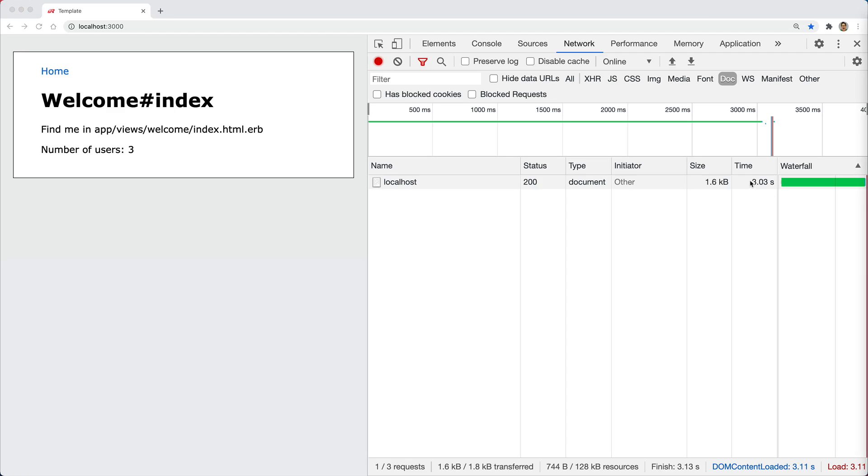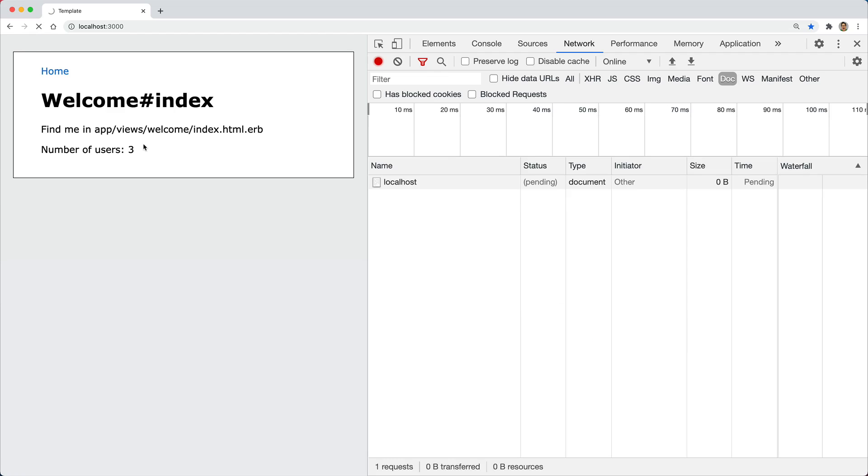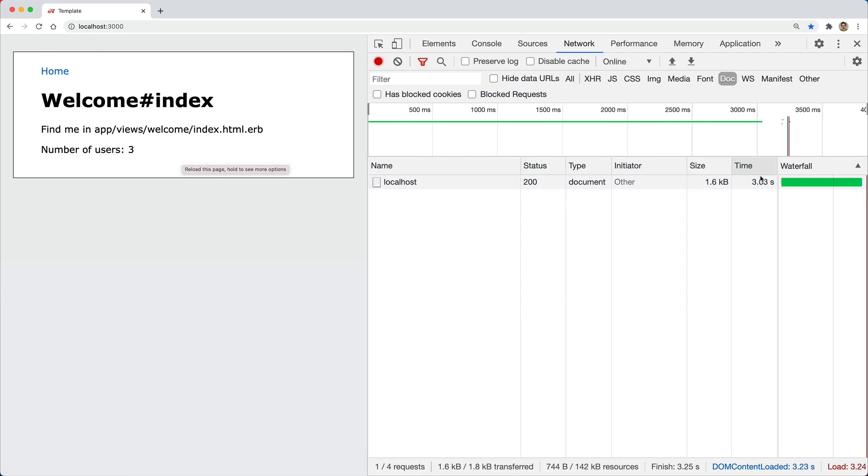If we look at the DevTools, you can see that this particular request took three seconds to load, and if we refresh the page, you'll see it's spinning, and it took about three seconds again. That is because on this calculation for the number of users, I've put in a sleep timer of three seconds to simulate something which could be a heavy calculation.